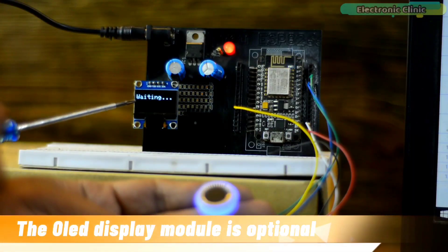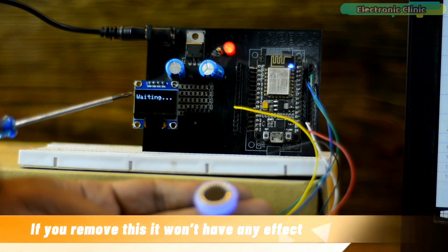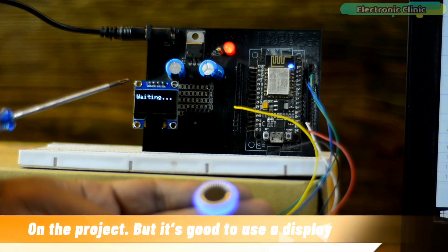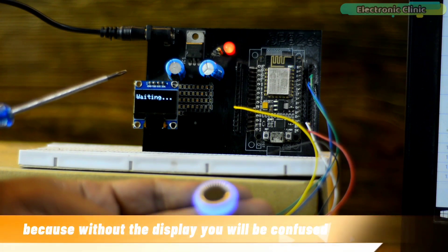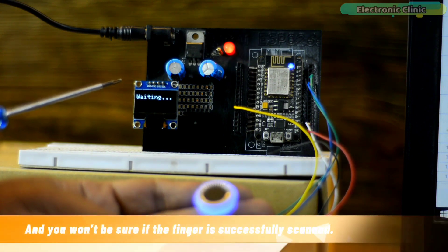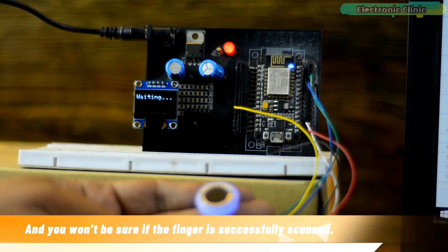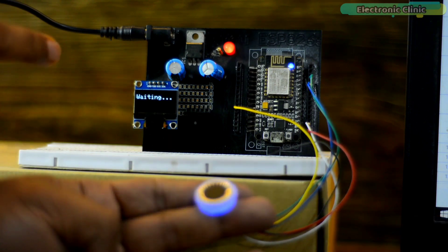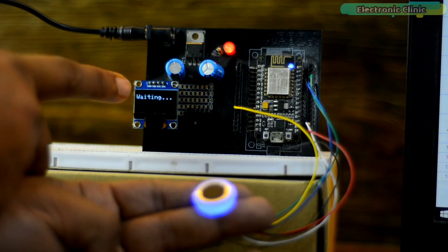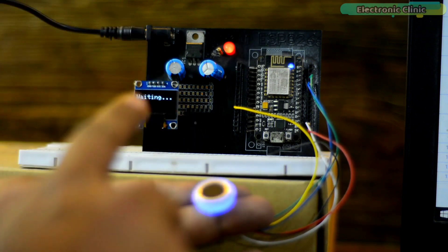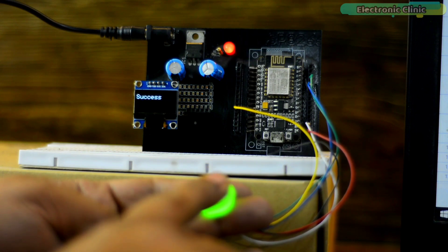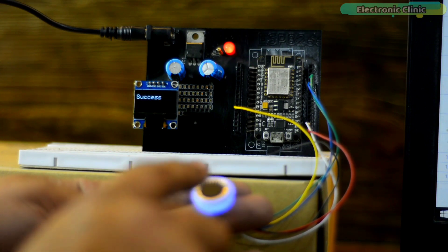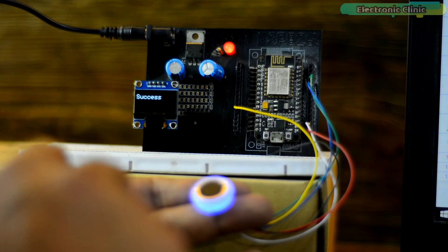The OLED display module is optional. If you remove this, it won't have any effect on the project, but it's good to use a display because without the display you will be confused and you won't be sure if the finger is successfully scanned. Right now on the OLED display module you can see the message waiting. This means you can scan your finger. When it successfully scanned a finger, the message success is printed on the OLED display module.